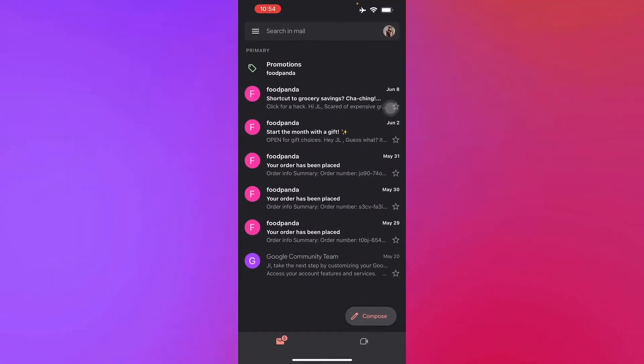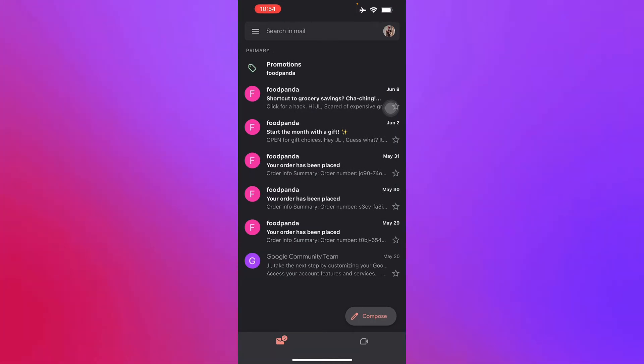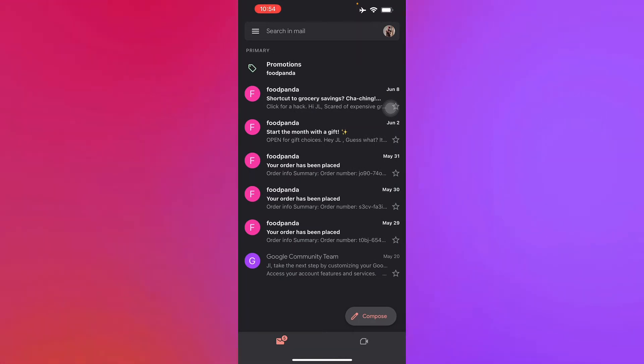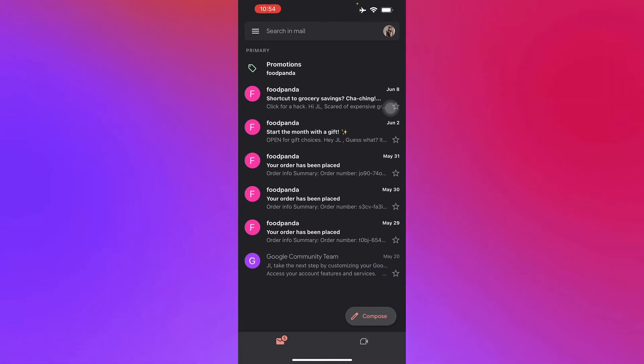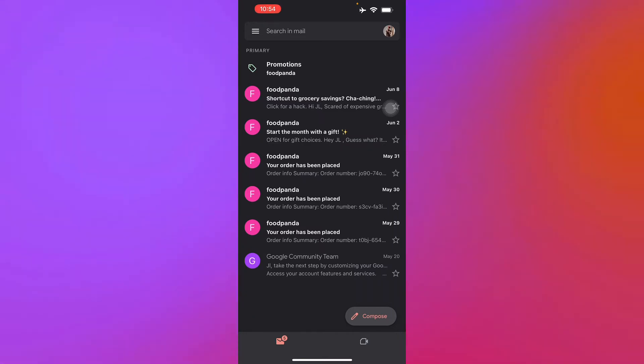Right here in our iOS device, I'm already signed into my own Gmail account where we will find our spam and junk folder. So we press the hamburger button on the top left corner of our screen right there.